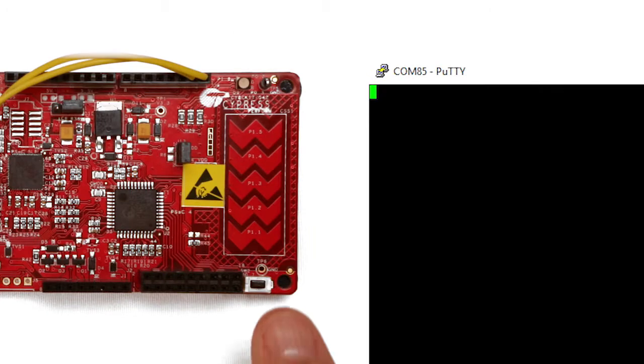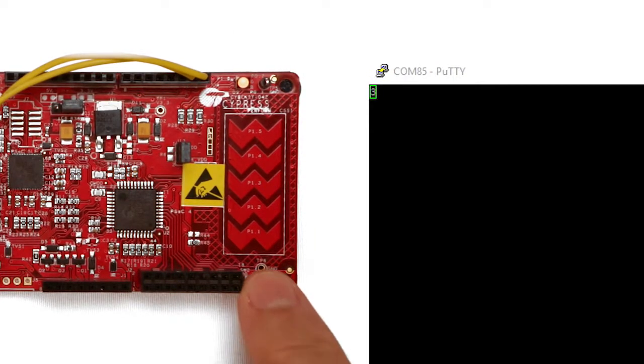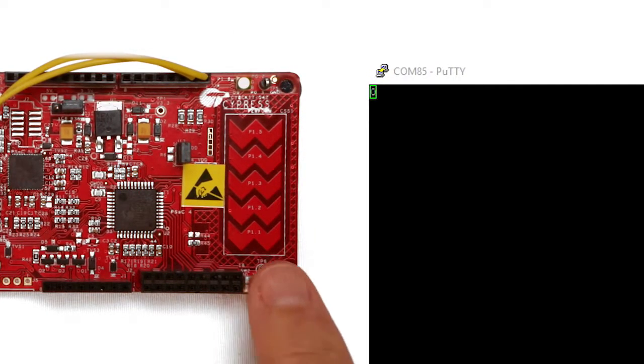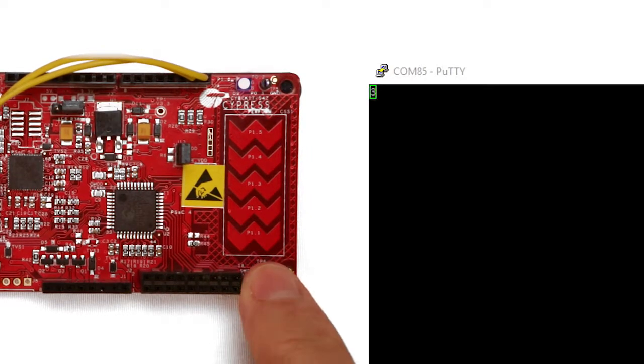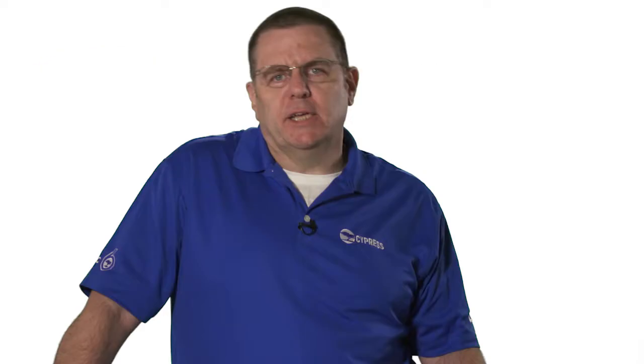When you press the switch, it increments the value in the status register. For your challenge, just as you did with the basic counter before, extend this design to be a three-bit counter instead of just a two-bit counter, because lord knows we wouldn't want a two-bit counter.